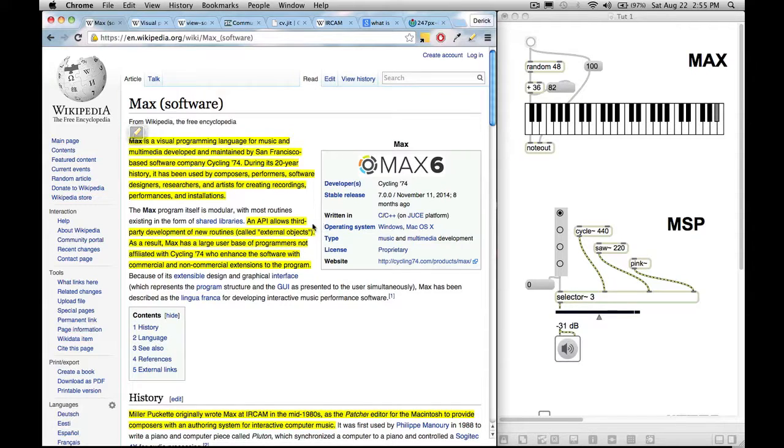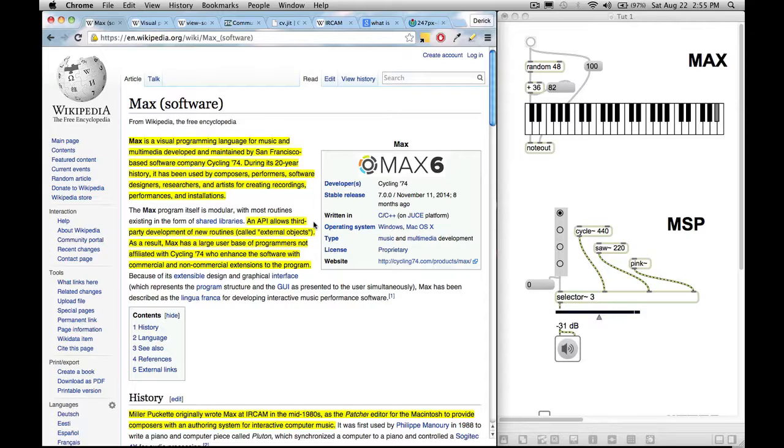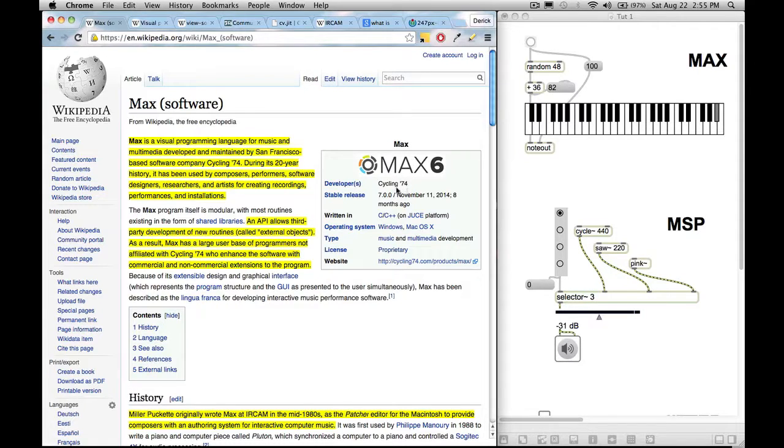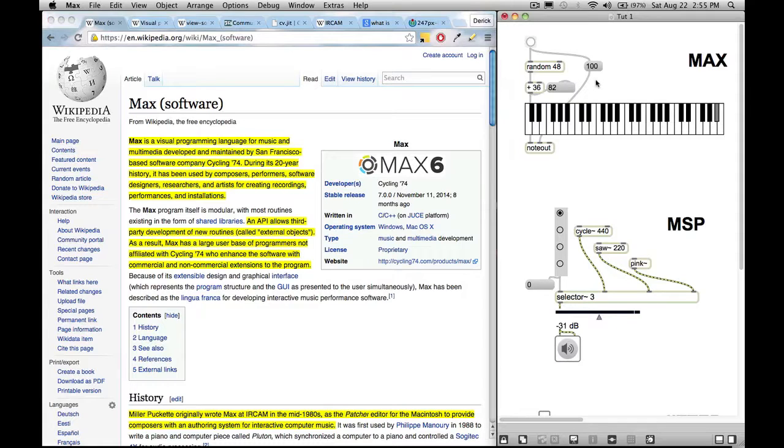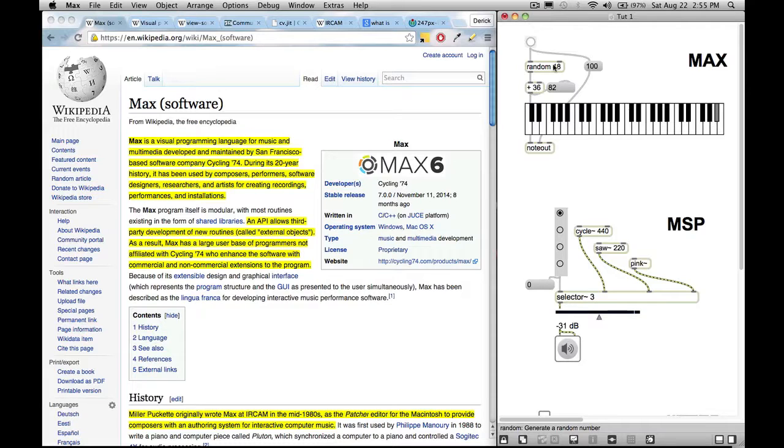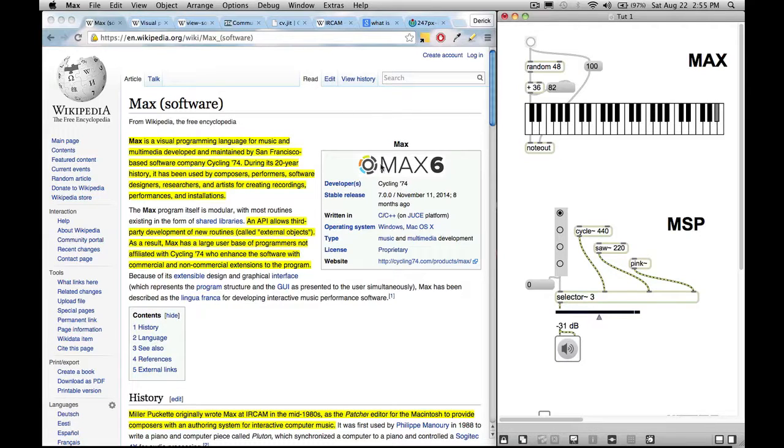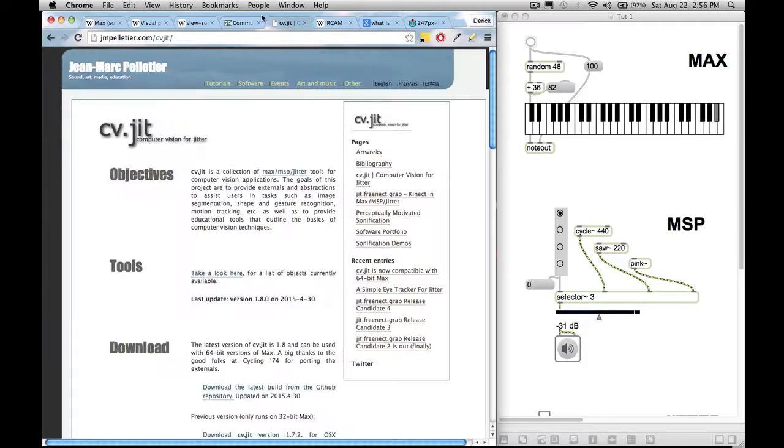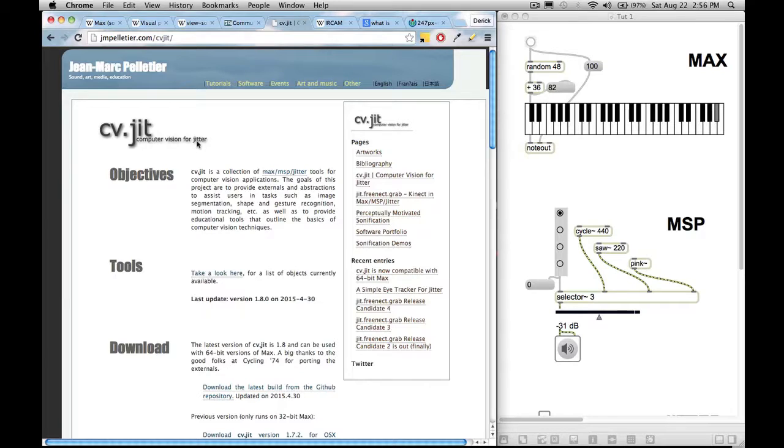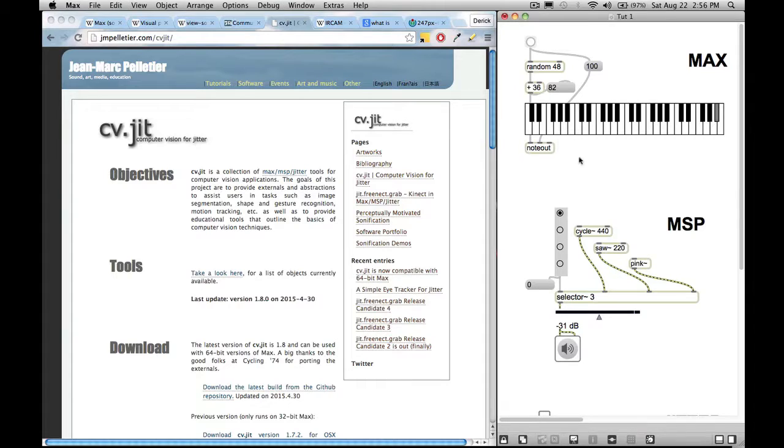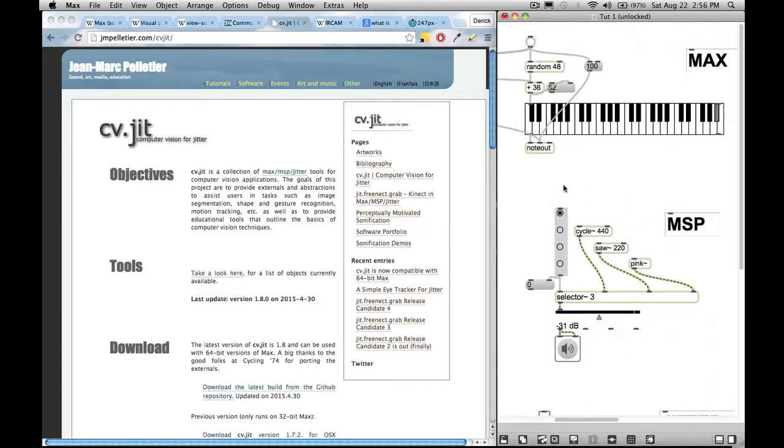An API allows third-party development of new routines called external objects. As a result, Max has a large user base of programmers not affiliated with Cycling 74 who enhance the software with commercial and non-commercial extensions to the program. So what this means is that Cycling 74 aren't the only people creating objects. What is an object? An object essentially does a thing. It either creates data and information or it manipulates data or information. So Cycling 74 isn't the only developer for this program. There are a lot of third-party people. So one example of some external objects that are very popular is called CV.JIT, computer vision for jitter. So you can download this collection of objects for free and then get it hooked up to Max's library.